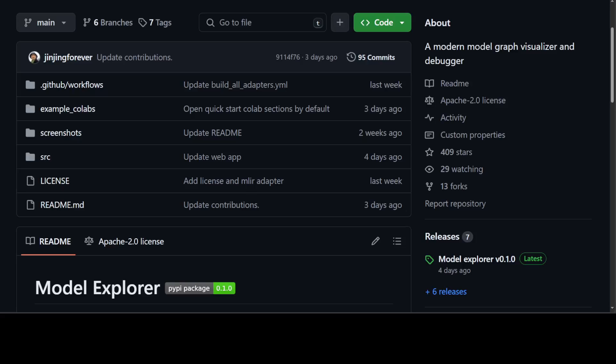I was looking for a simple tool to visualize models and stumbled upon Model Explorer, which looks quite promising. At a high level, in simple words, Model Explorer is a graph visualizer and debugger.